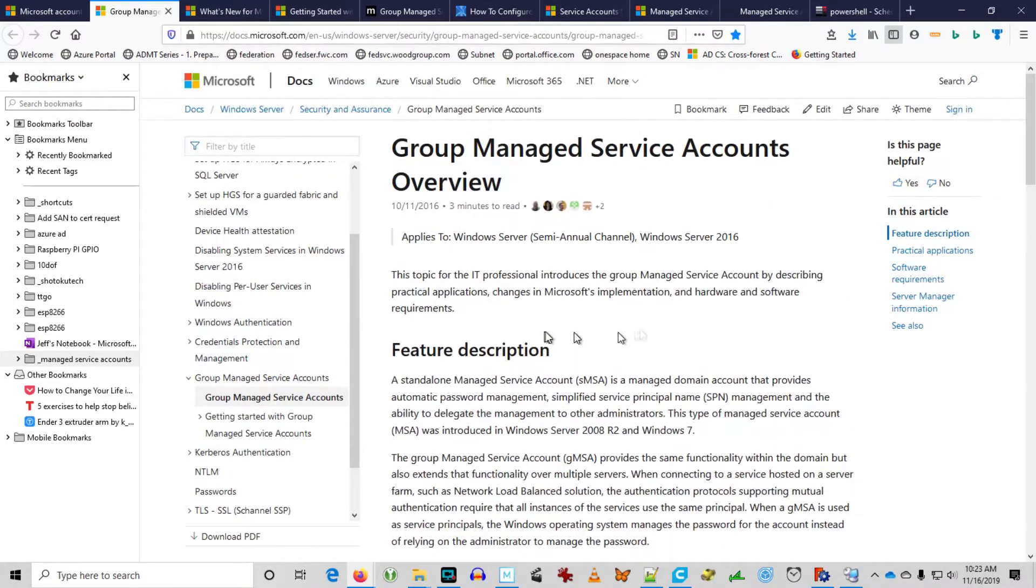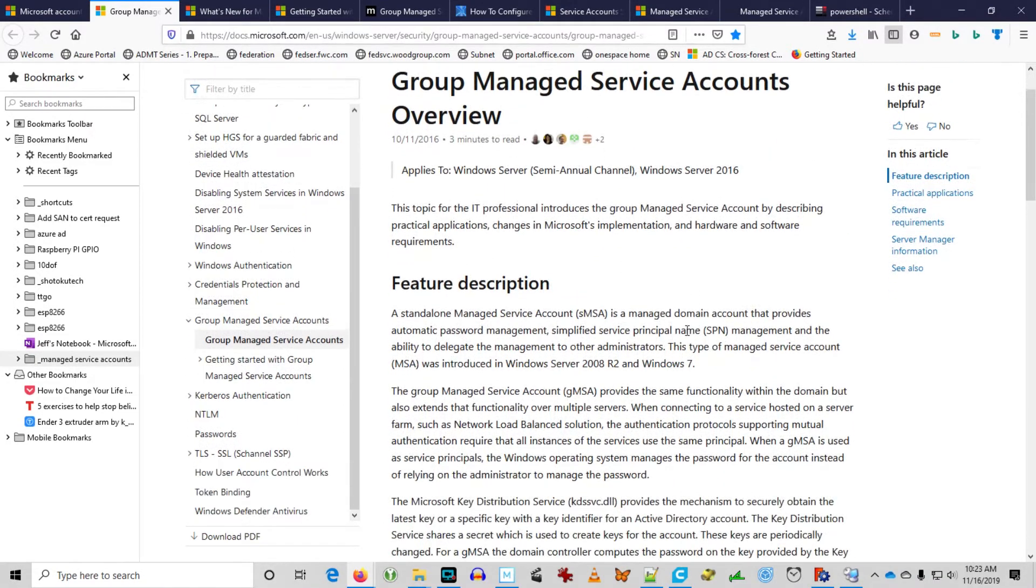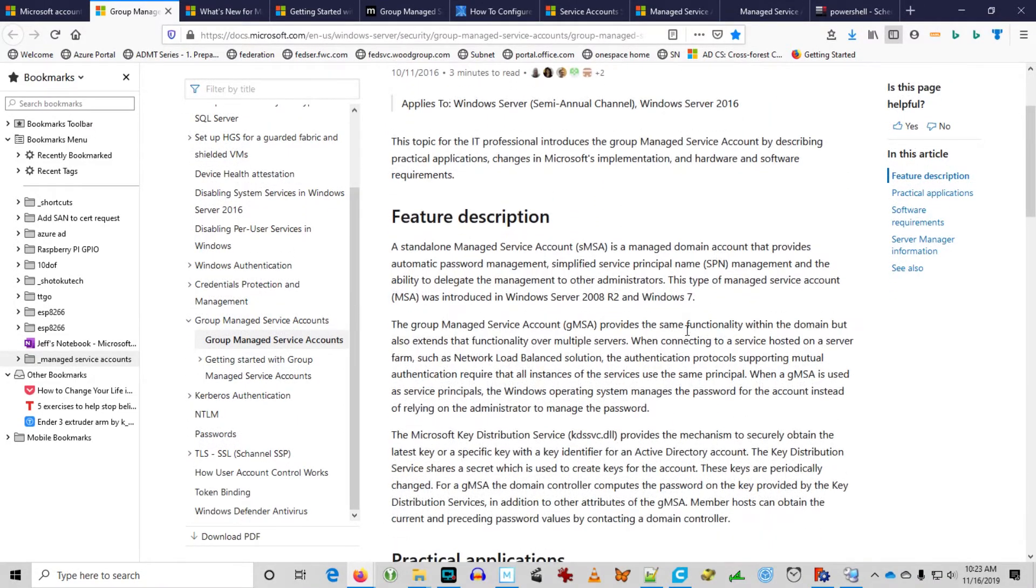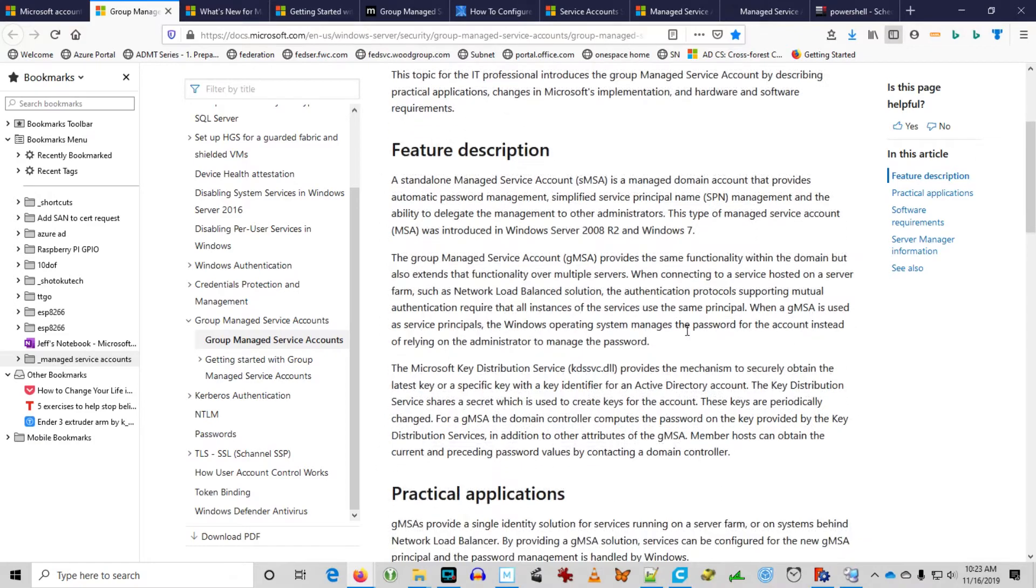When we talk about Group Managed Service Accounts, let's get a little bit of background here. First of all, make sure to check in the description below for all of the links to these articles that I might depict here in the video.